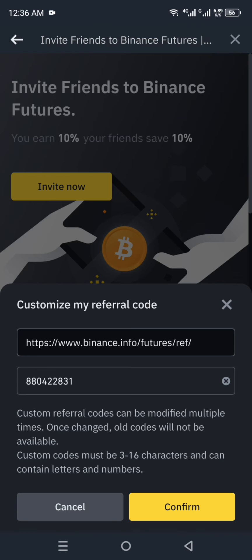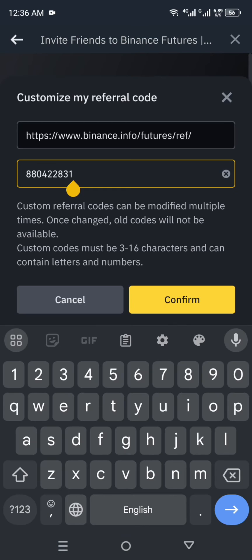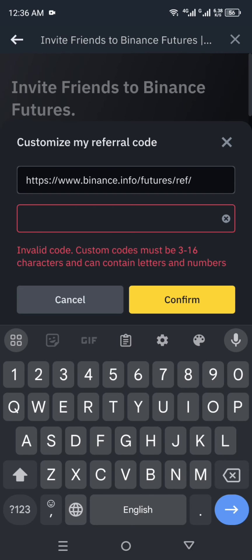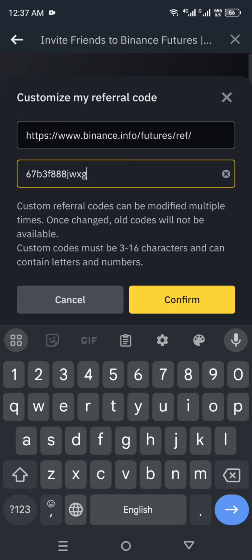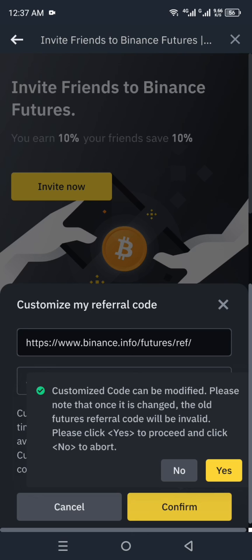Here you can change the referral code to something specific. You can use numbers or alphabets — for example, your username from social media, your contact number, a passcode, or anything you prefer. Make sure the code is between 3 to 16 characters and contains only letters or numbers, nothing else.